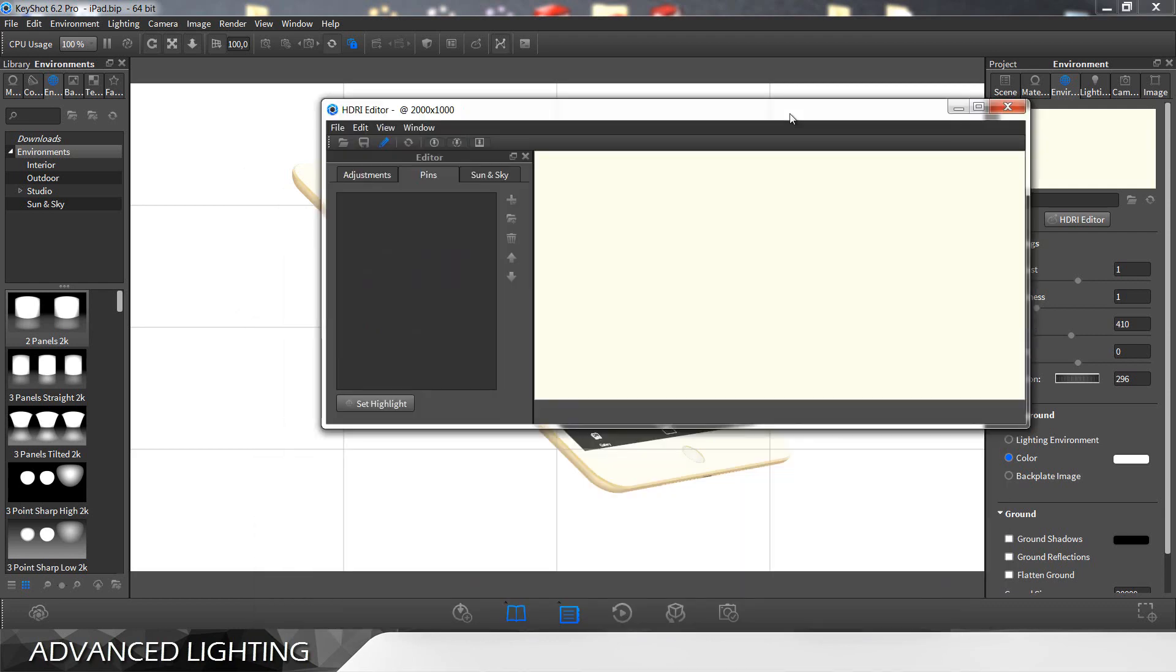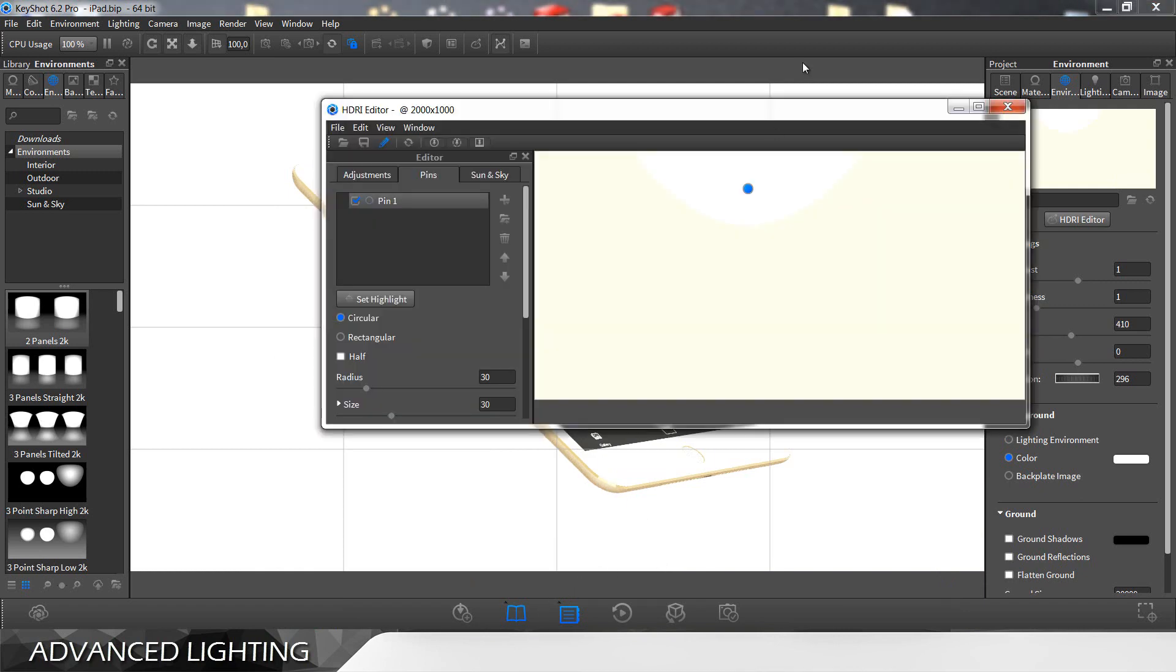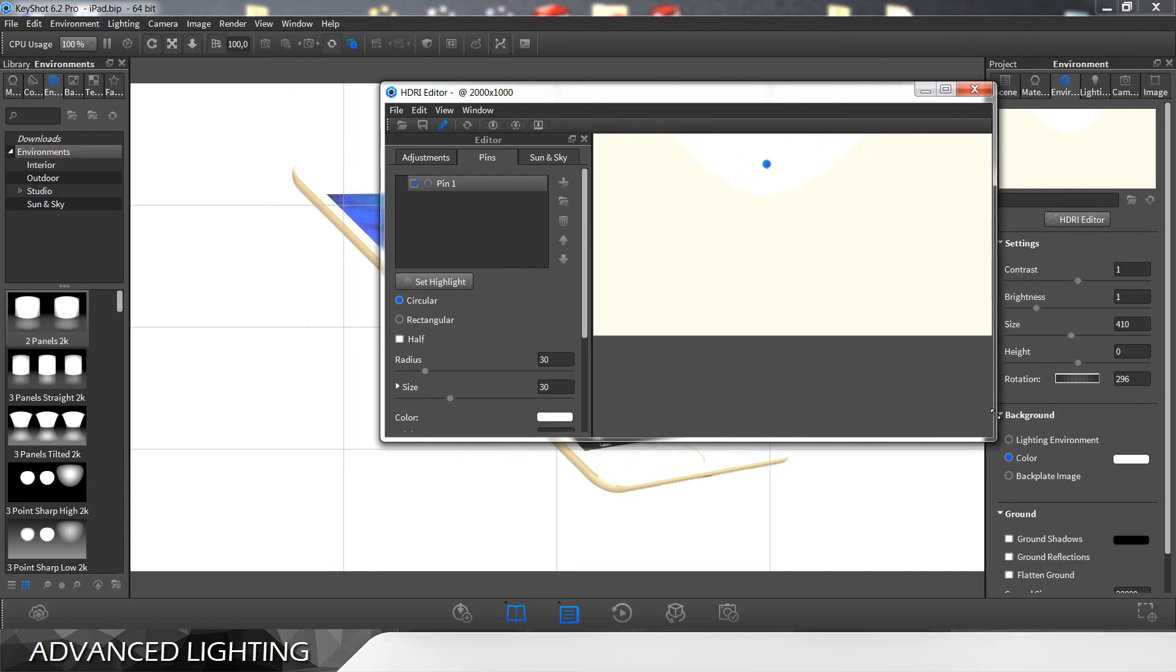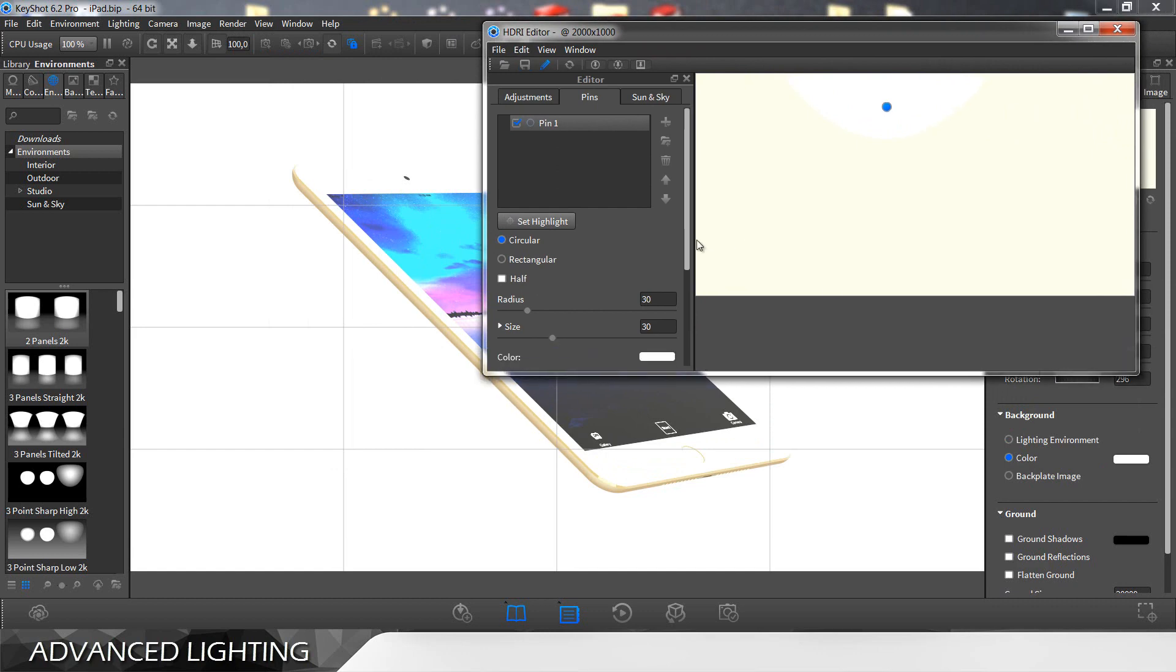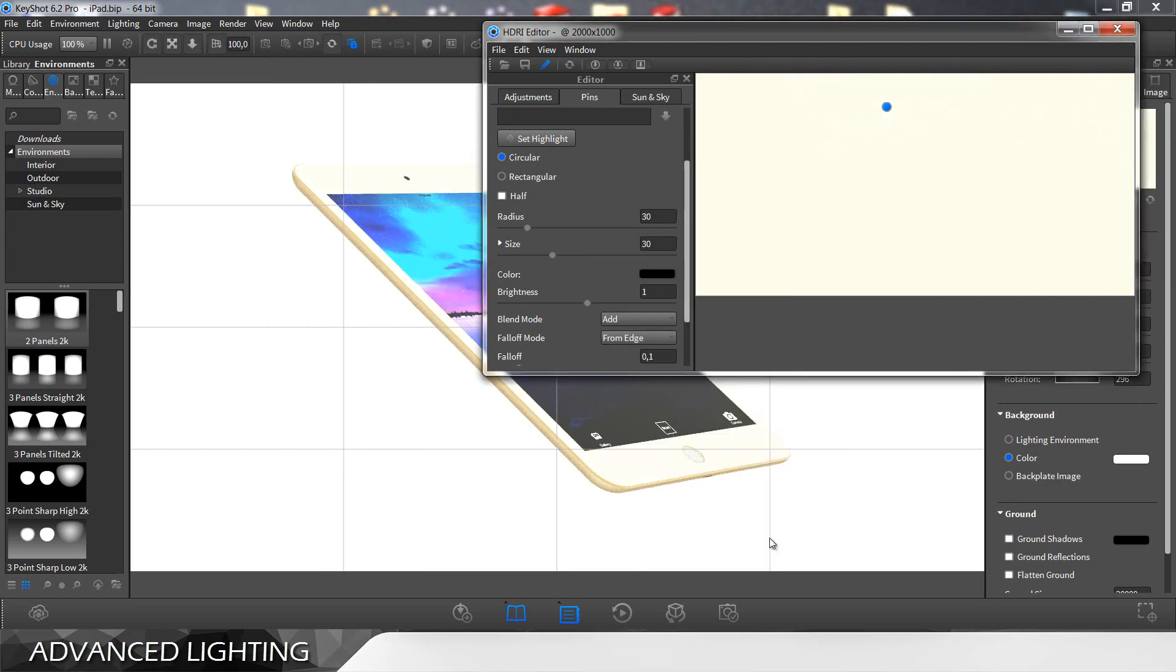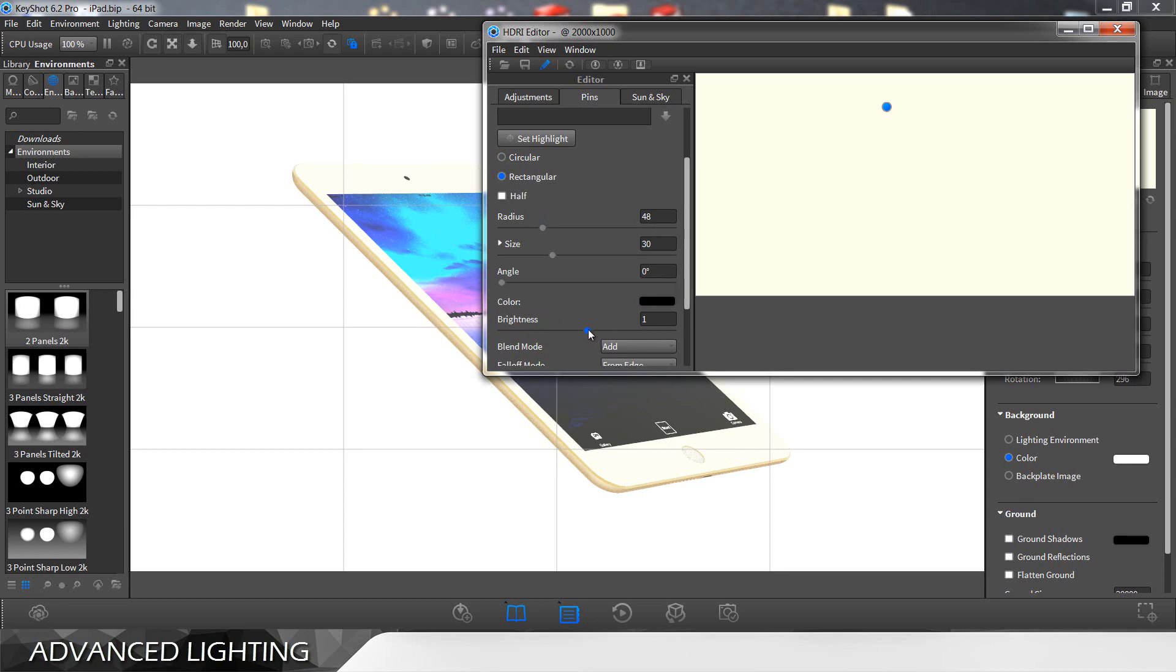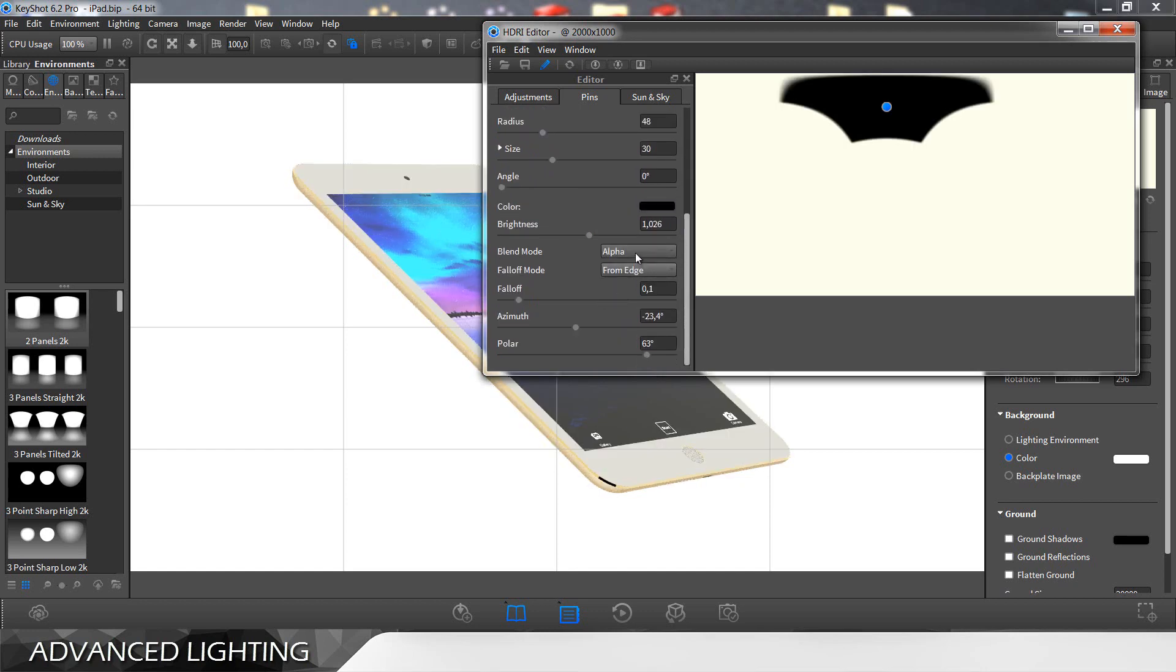So now we need to add pins and we go to set highlights, hold control and click somewhere around here, click done and let's bring back this thing. I'm gonna make it slightly smaller so we can see what we are doing.